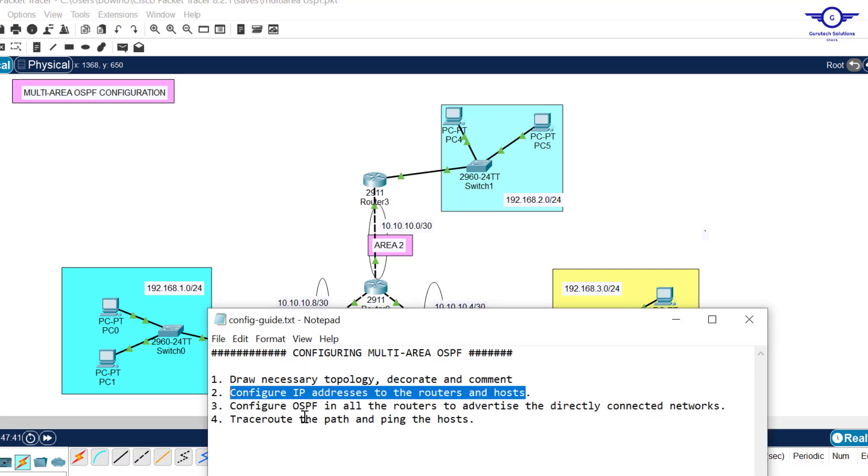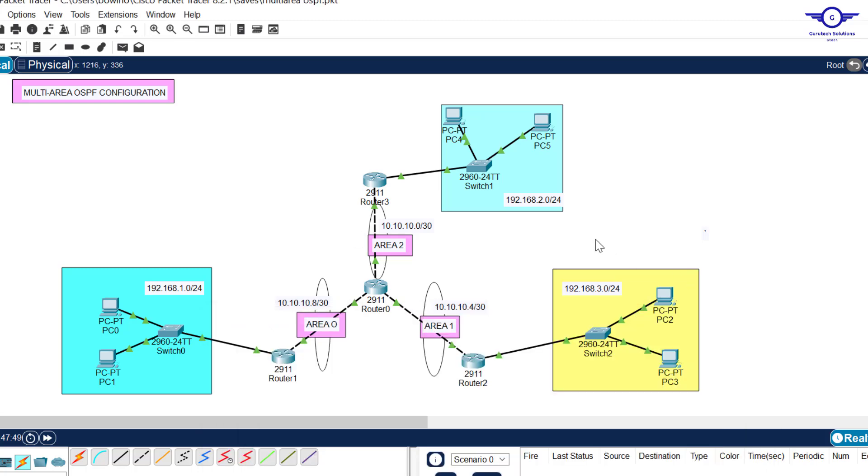I've done IP addressing for the host devices. The next thing I'll do is go back to our notepad. Step three: configure OSPF in all the routers to advertise the directly connected networks. This is the main point of today's class.